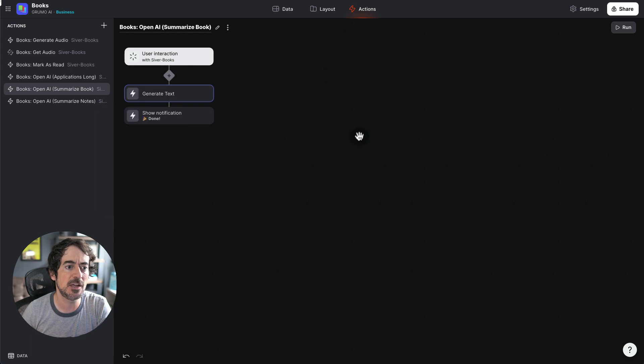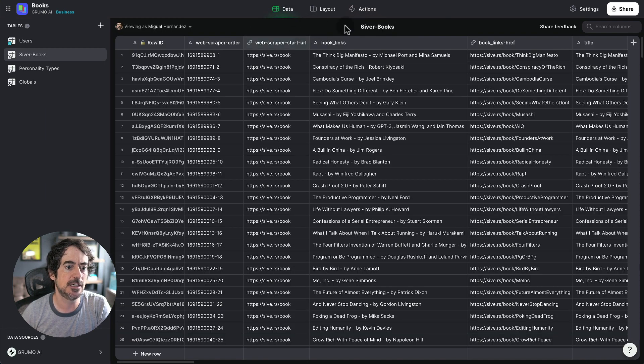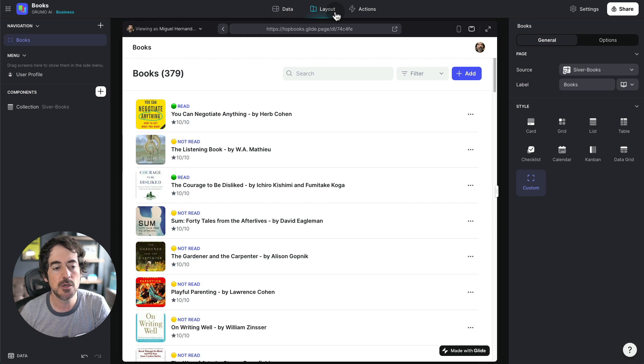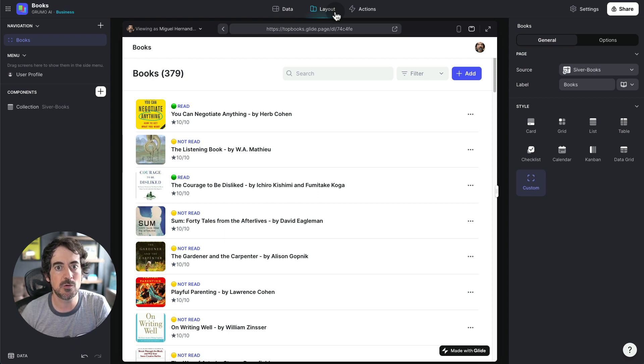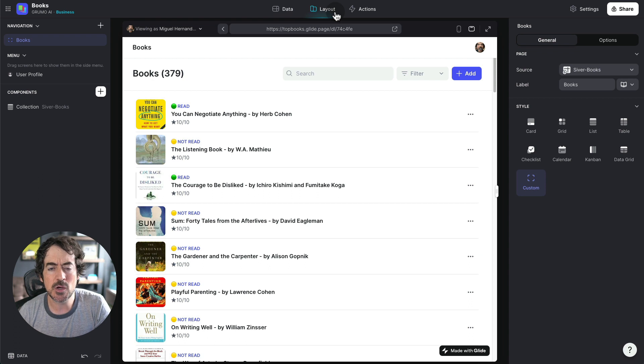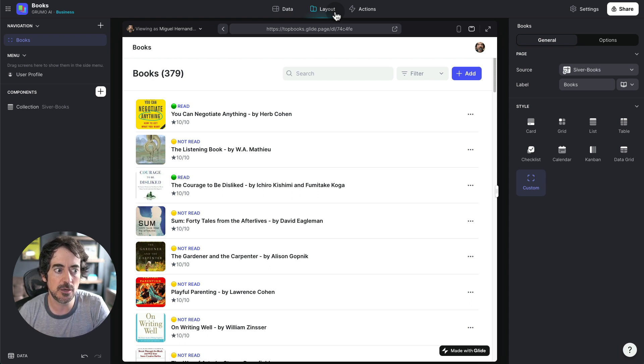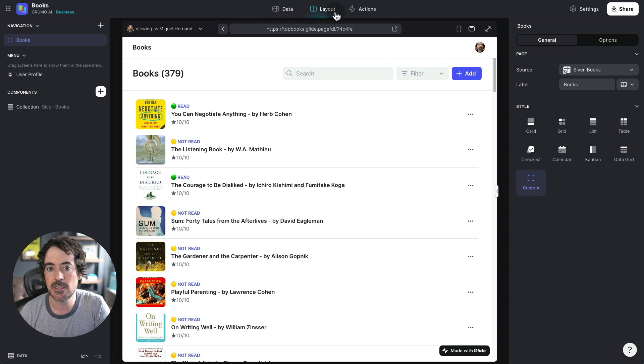But I went beyond that, beyond just providing a summary. One of the things about when you read a book is that many parts of the book are just filler parts or you don't even know exactly which parts of the books apply to your specific situation or in this case your personality.